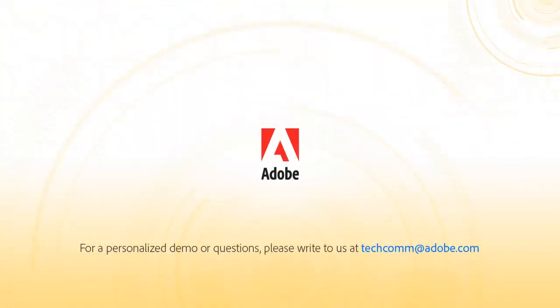For a personalized demo, or if you have any questions, please write to us. Our email address is techcom at adobe.com.